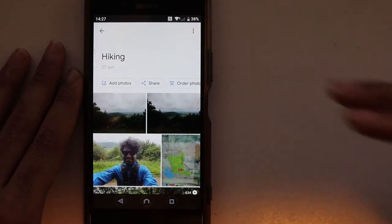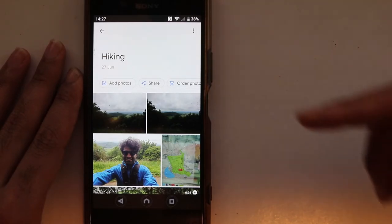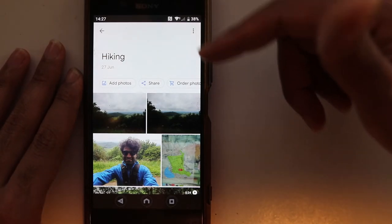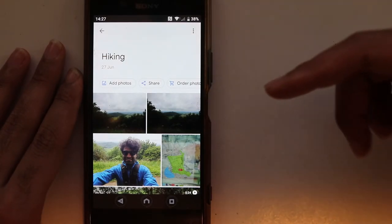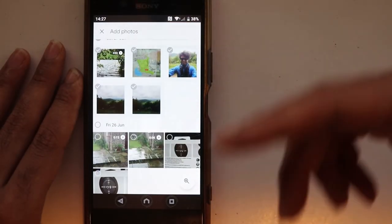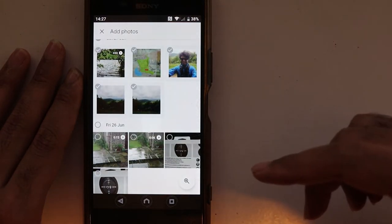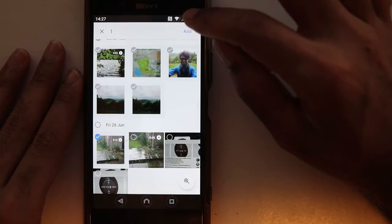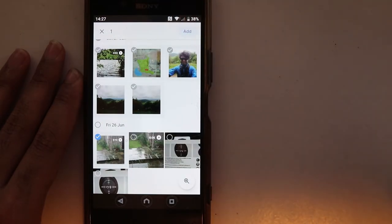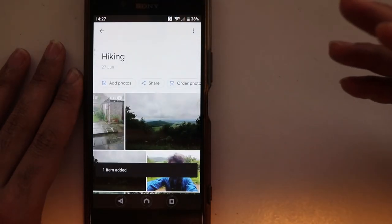If you touch it, this is where we added those five photos. You can add more photos to an already created album by touching Add Photos, then select more photos from here. Touch Add and we got one more photo added.